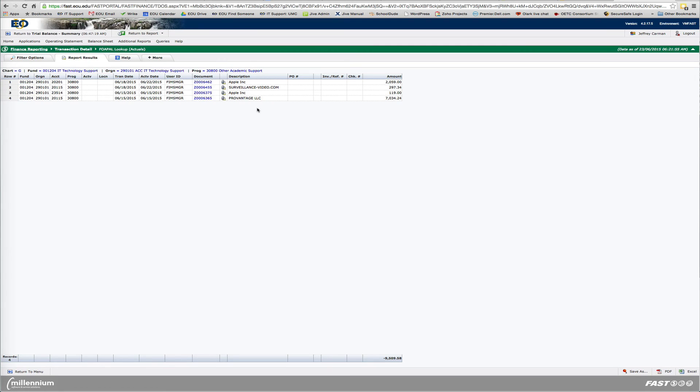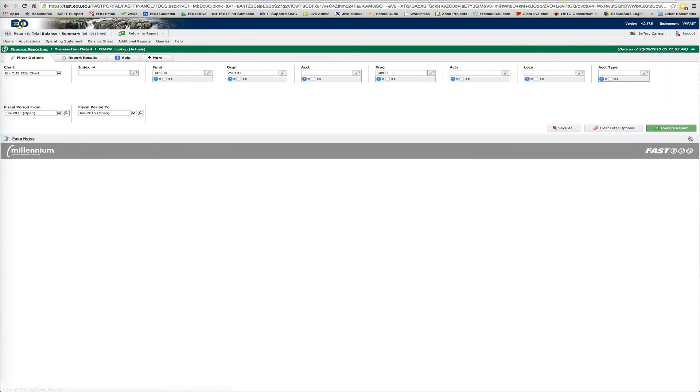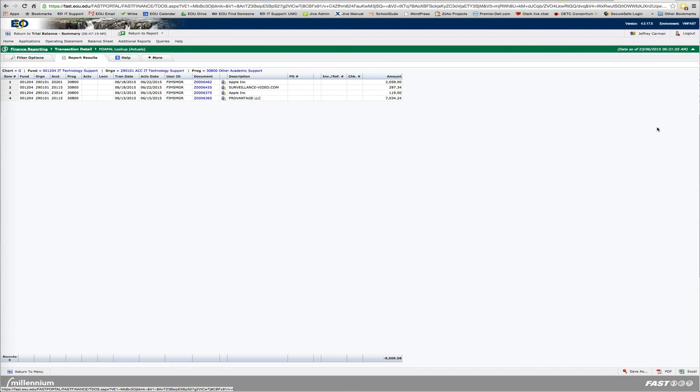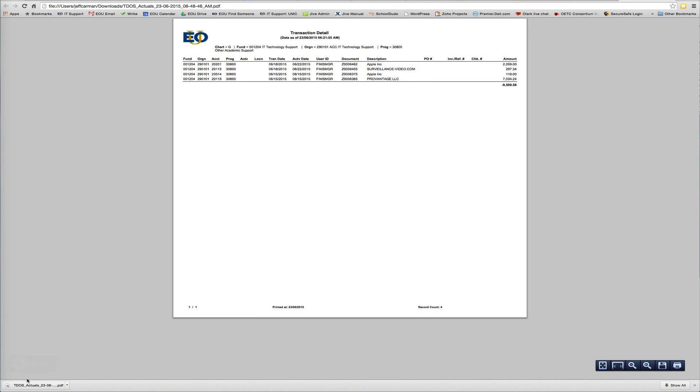And if you need, you can always save your report. You have the options of naming it, saving it as. You can make a graph available on the dashboard. Make a grid available on the dashboard. You can exit out of that. Or, of course, you can make it a PDF or an Excel file. Just by clicking that, it turns it into a PDF. Pull it up. And that's what it looks like.